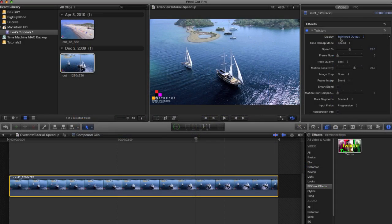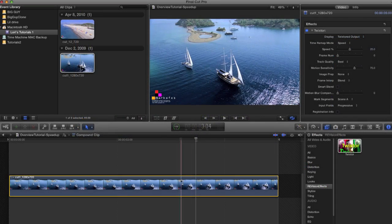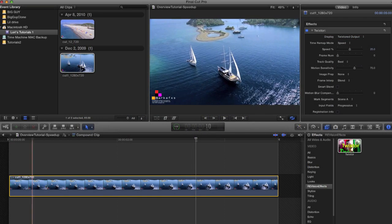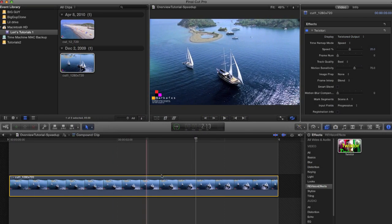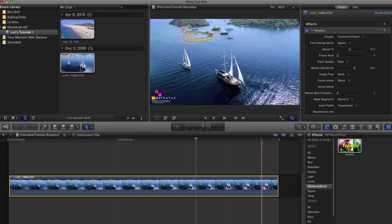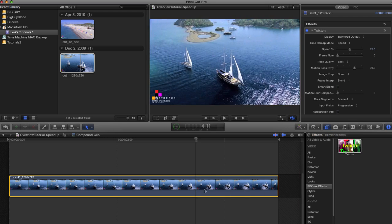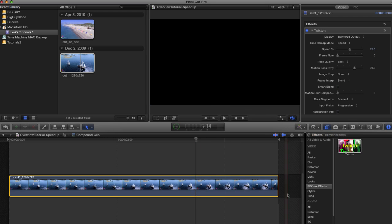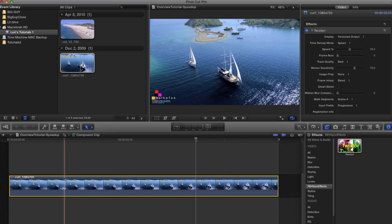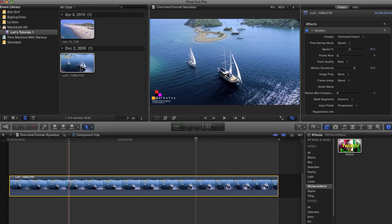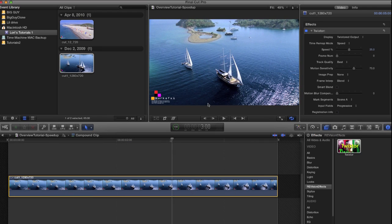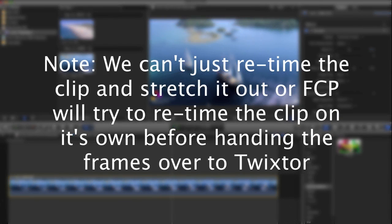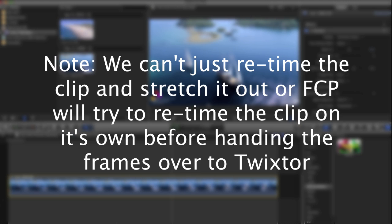We can skim through the timeline and see that the clip is not long enough to accommodate the slowdown. This is because plugins are not allowed to alter the length of the clip in Final Cut Pro, so we'll need to add more duration to the clip using Final Cut Pro's ability to hold a frame. Note we can't just retime the clip and stretch it out or Final Cut Pro will try to retime the clip on its own before handing the frames to Twixtr.